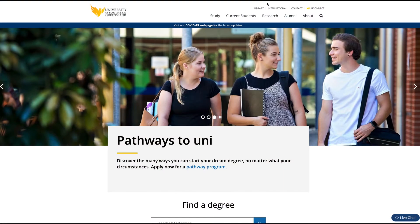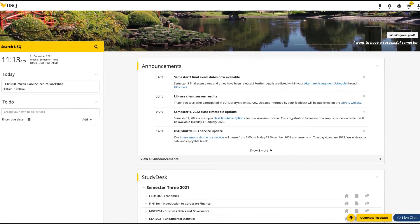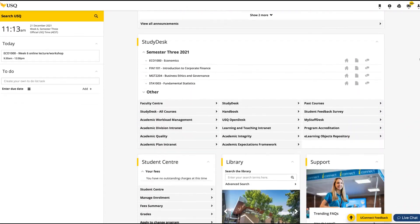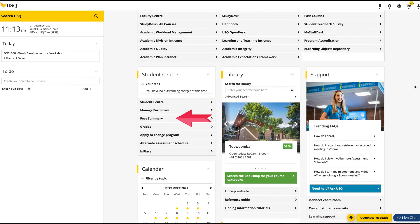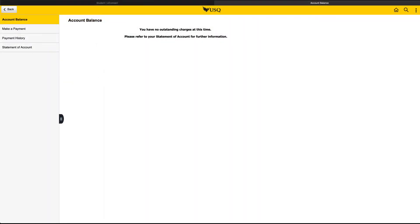To view and update information about your finances, we'll need to start in Uconnect. In Uconnect, scroll down to your Student Centre block and click the Fees Summary button. You'll be taken directly to the Finances section of the Student Centre.